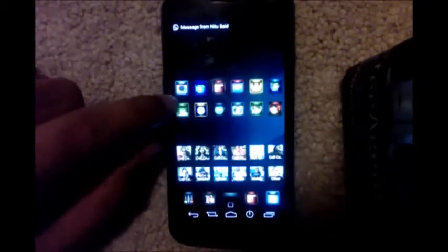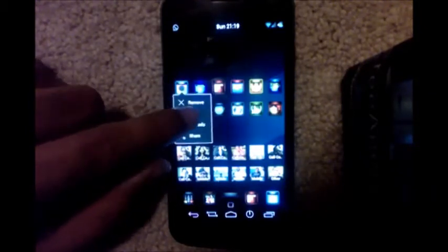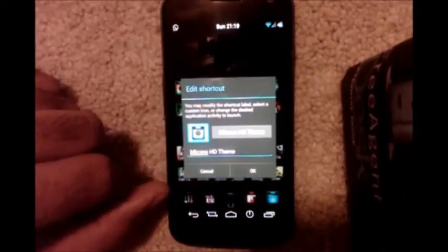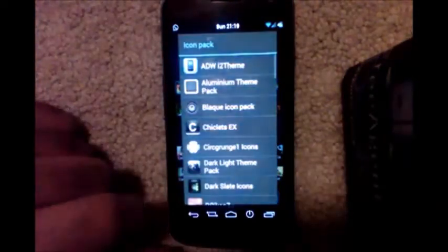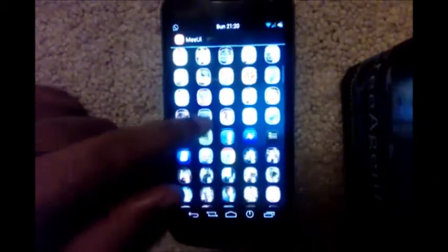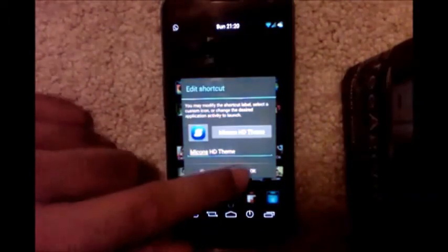To change any icon manually in Apex, long press that icon, tap Edit, tap on the icon, then tap 'Select from Icon Packs.' Select the icon pack, then scroll through the grid of icons and tap on any icon. Tap OK and that icon will be applied.